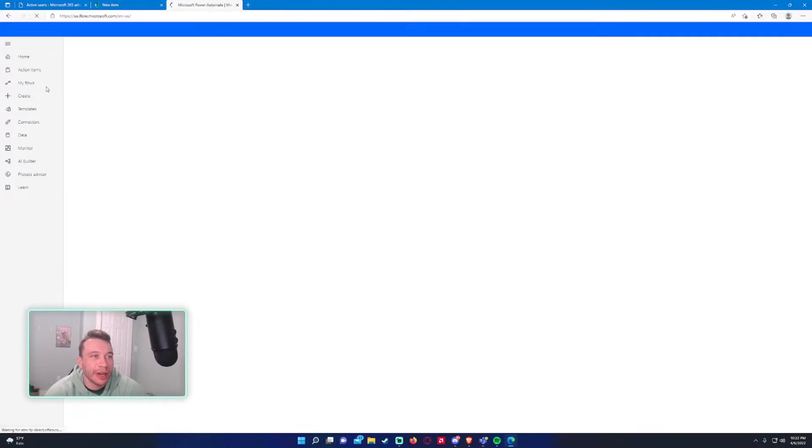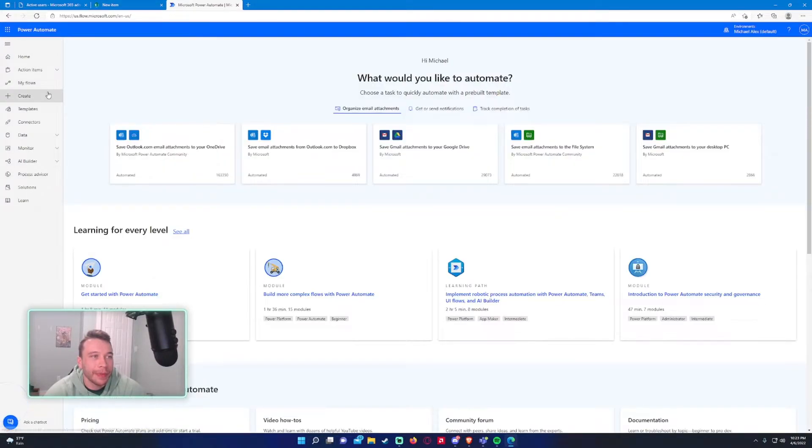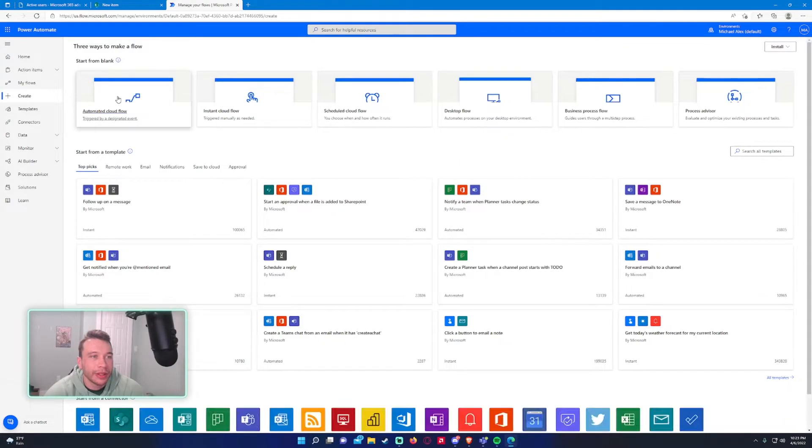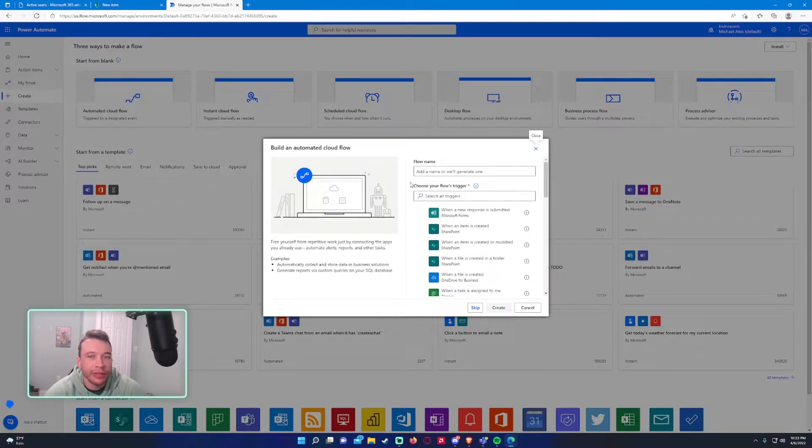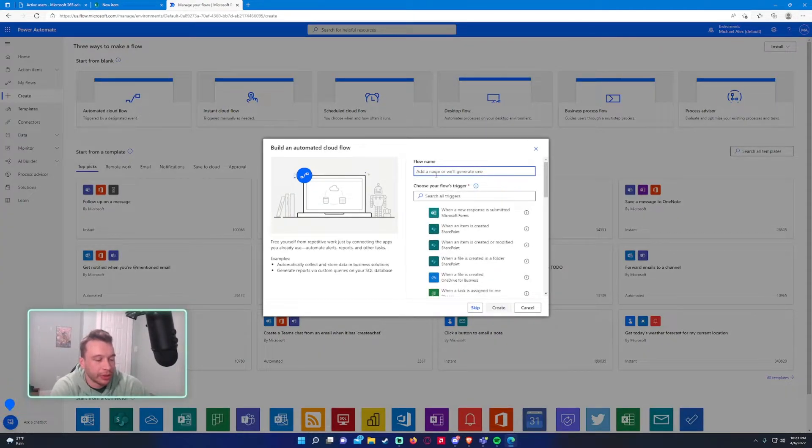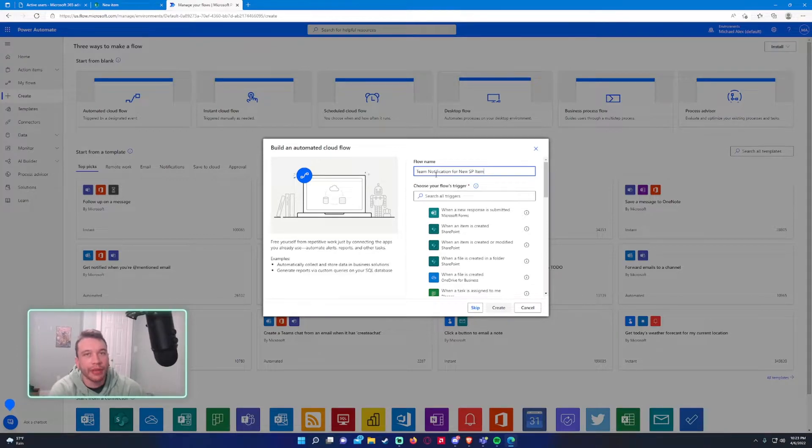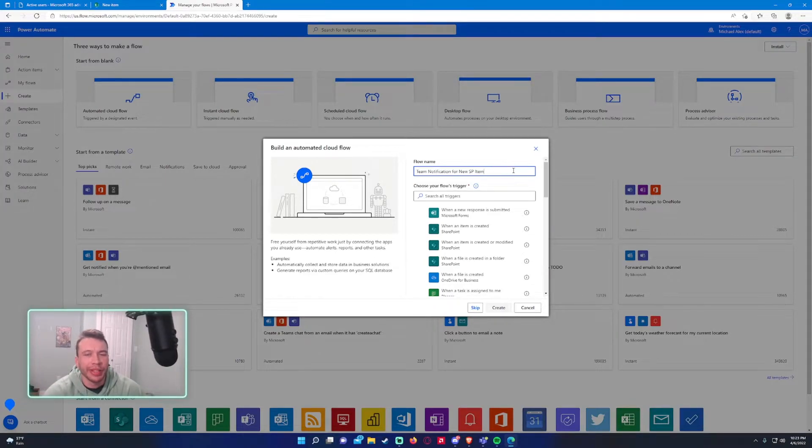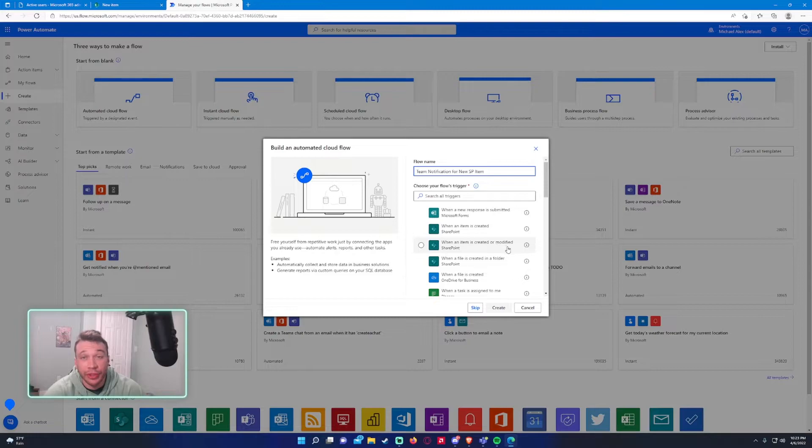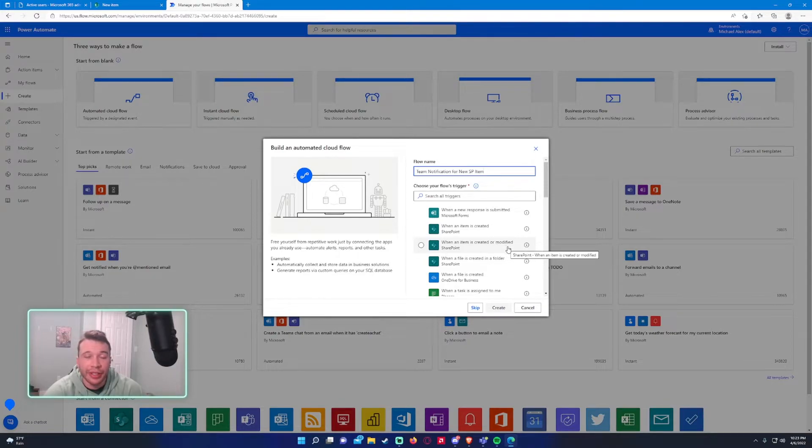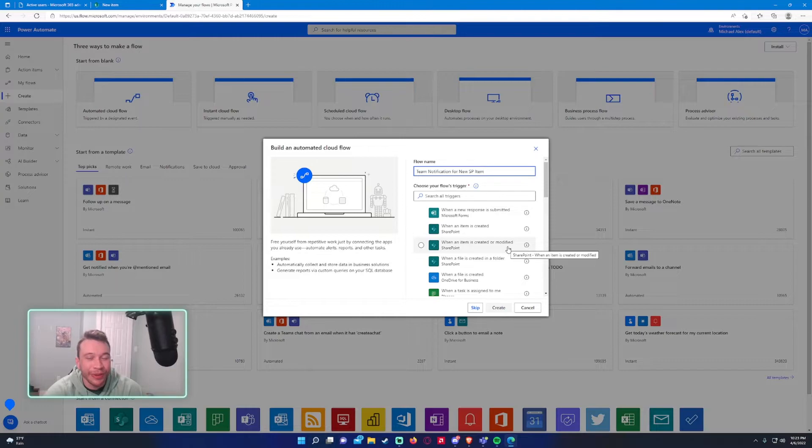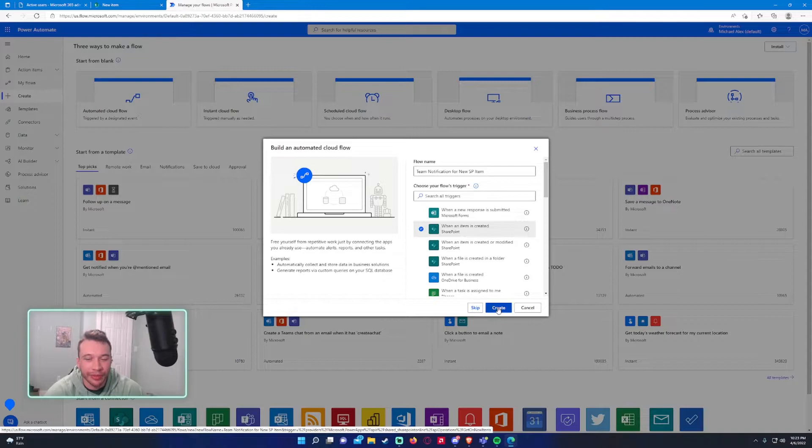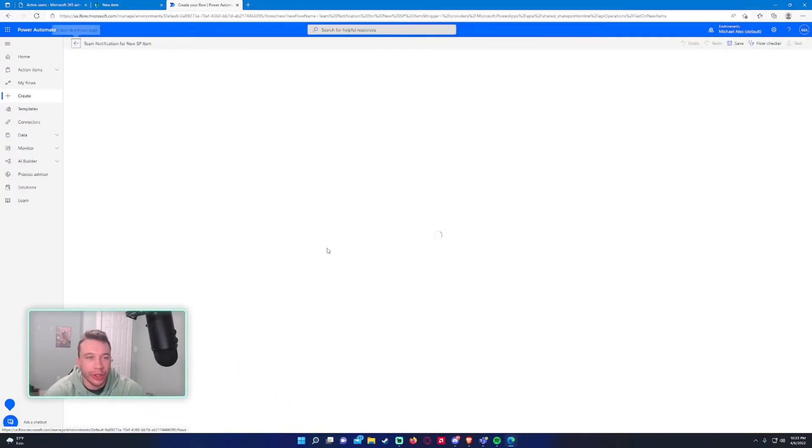All right, so in Power Automate you want to go to create, automated cloud flow. We will name this team notification for new SharePoint item, and you can name it whatever you want. I'm just naming it something really basic. So this will be when an item is created. We don't want to do when item is created or modified, because we are only doing when it's created in this video. If you want to do it when it's modified that's another topic, but you can also choose that one if you want. So we'll go with when item is created. Click on create.